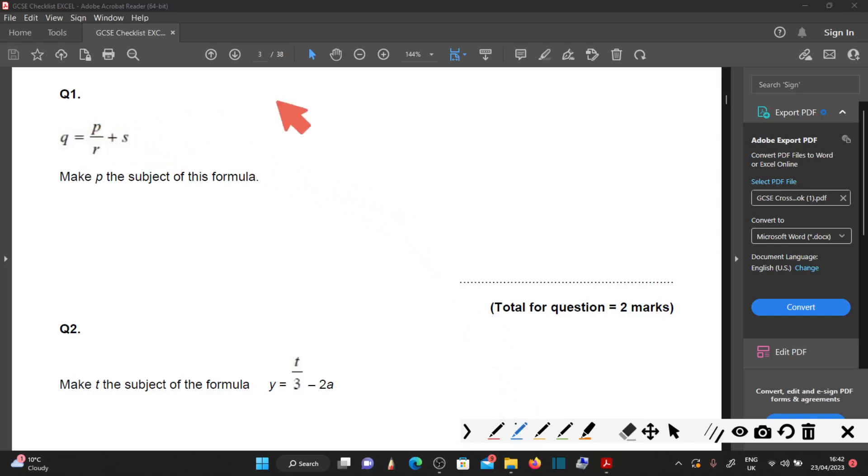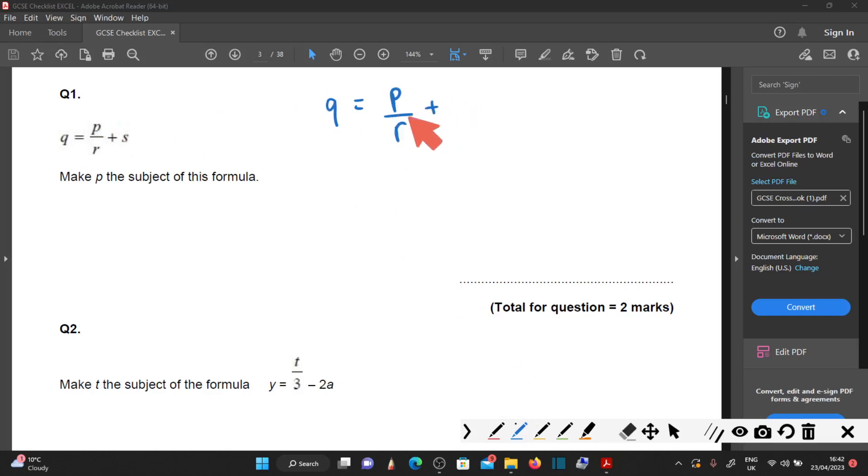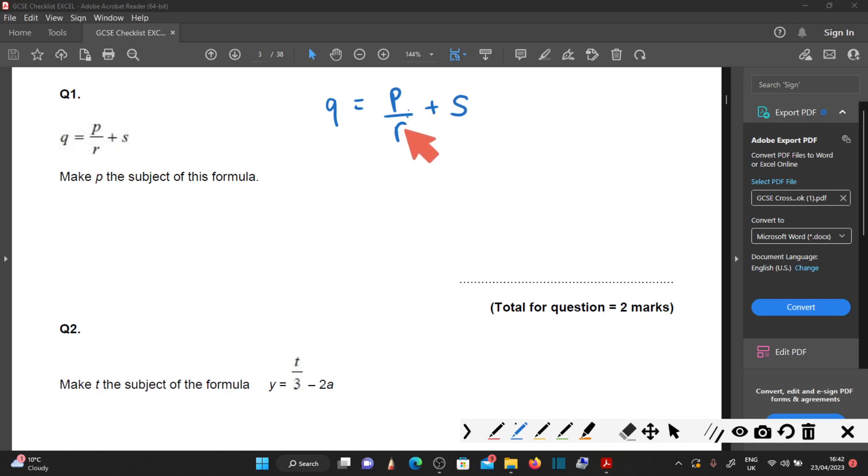I'm going to make P the subject of the formula, meaning P is going to be by itself on one side of the equal symbol. What you don't want to do is get rid of divide by R at this stage, because to do that you'd end up multiplying by R, which will also affect the s as well.